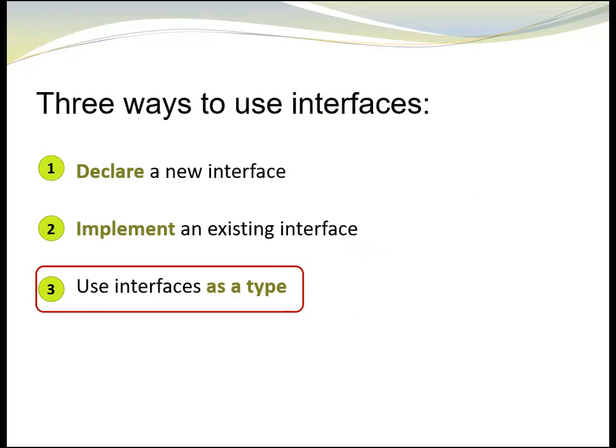At this point, we have discussed how to declare an interface and how to implement one. Let's have a closer look on how to use interfaces as types.